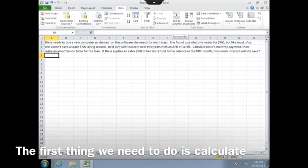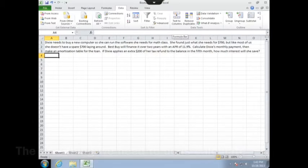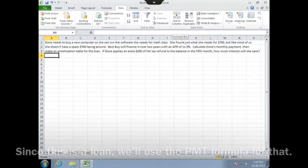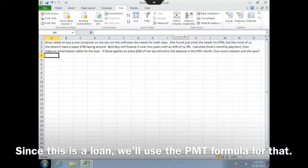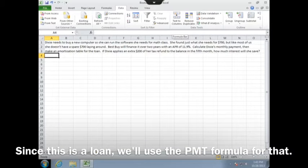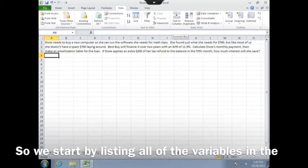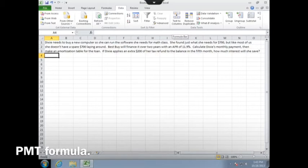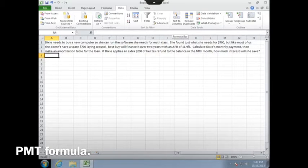The first thing that we need to do is calculate the monthly payment. Since this is a loan, we'll use the PMT formula for that. So we start by listing all of the variables in the PMT formula.